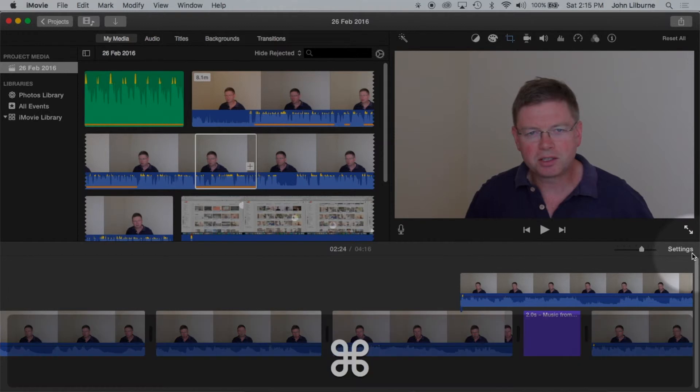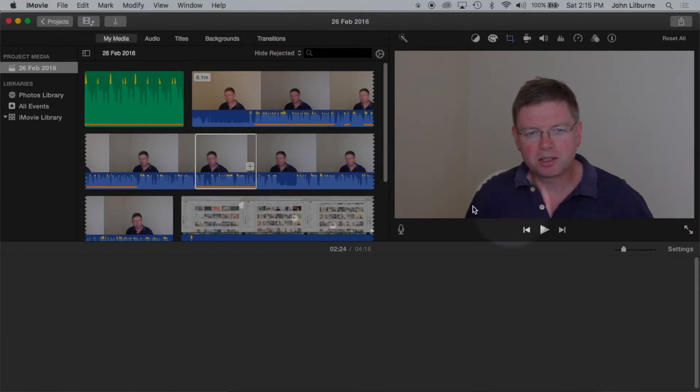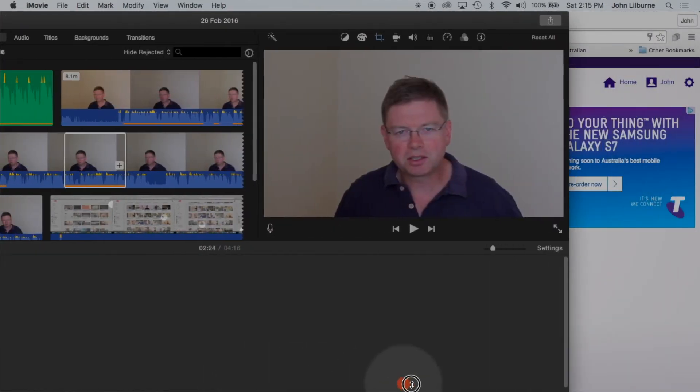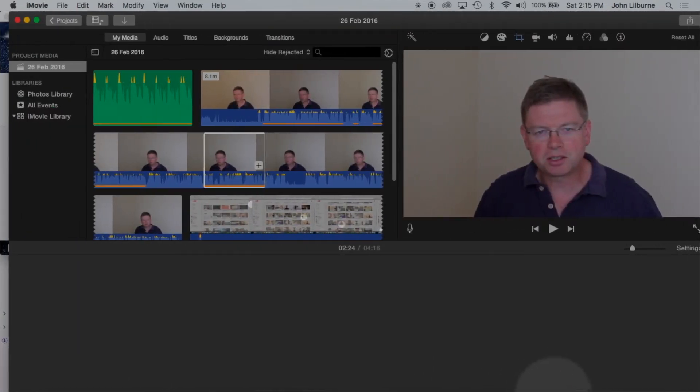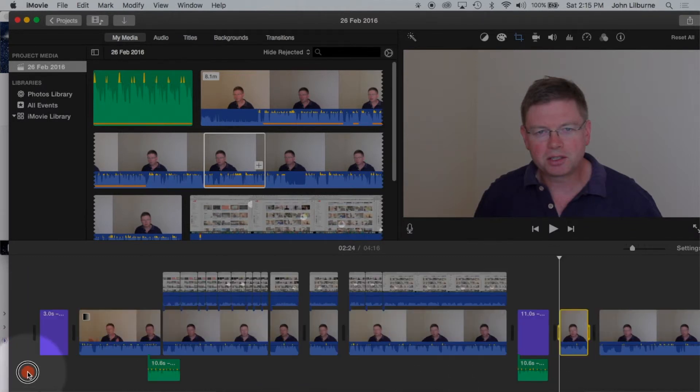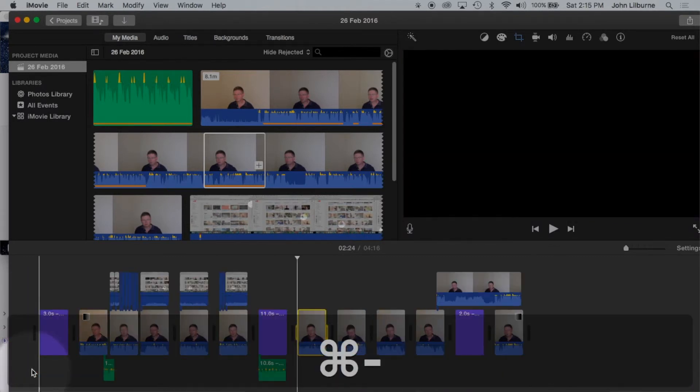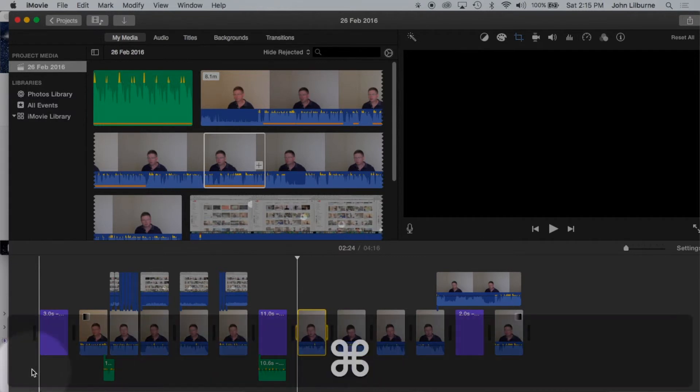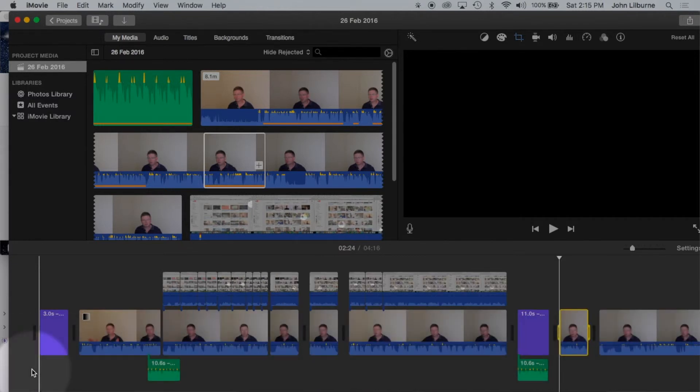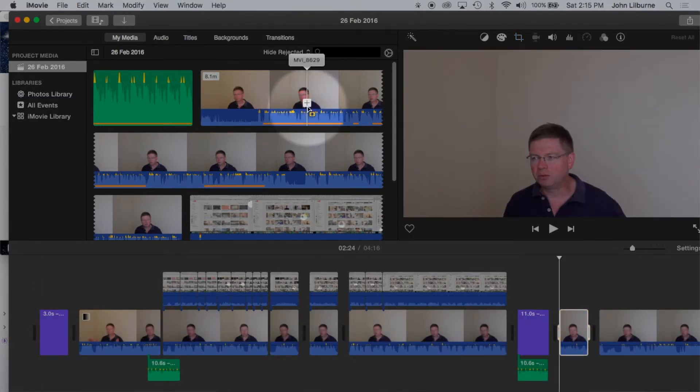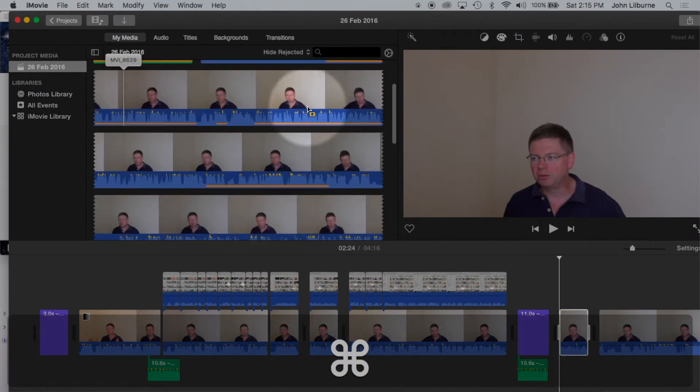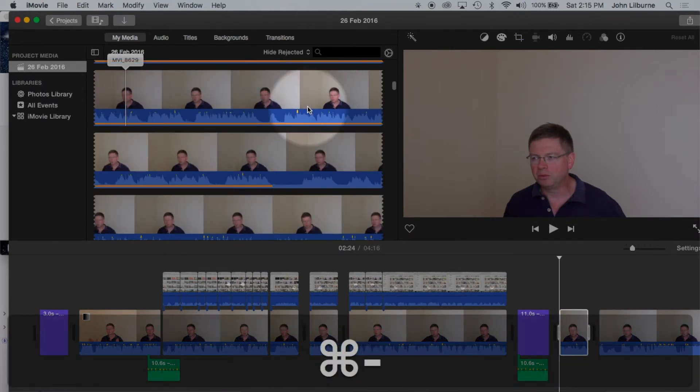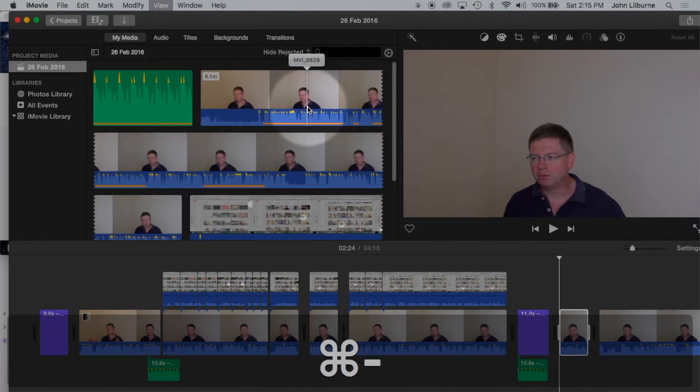To zoom out, CMD minus. And those commands work whether you're in the browser or in the timeline.